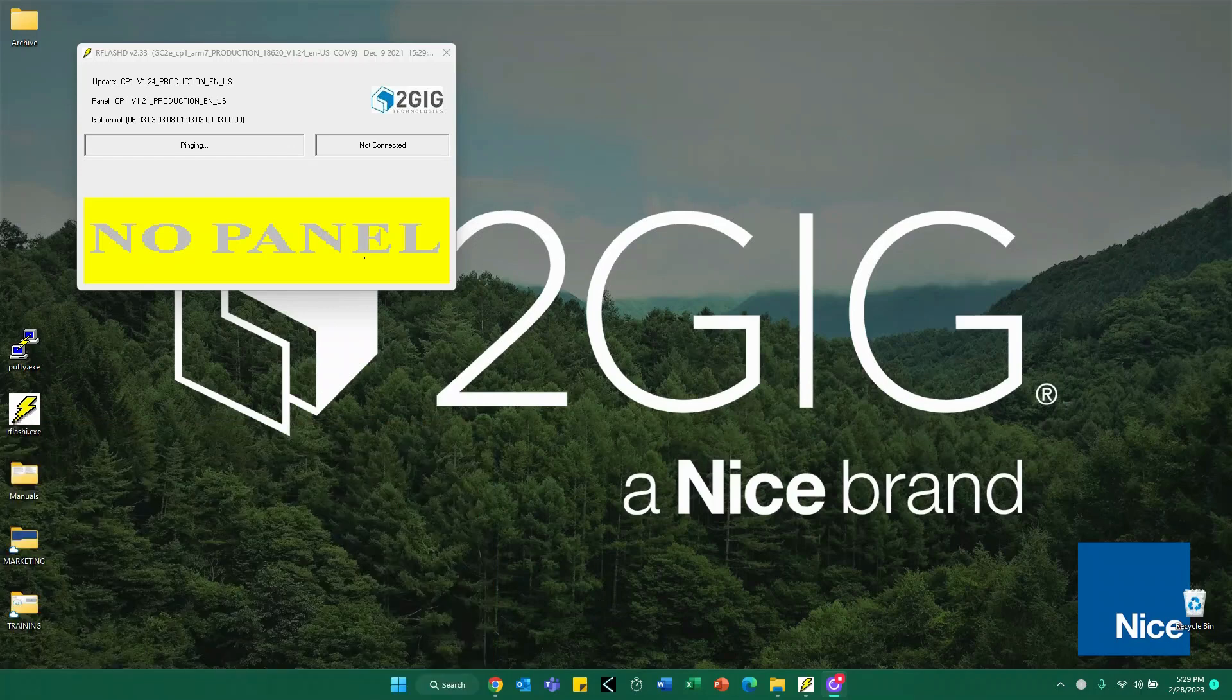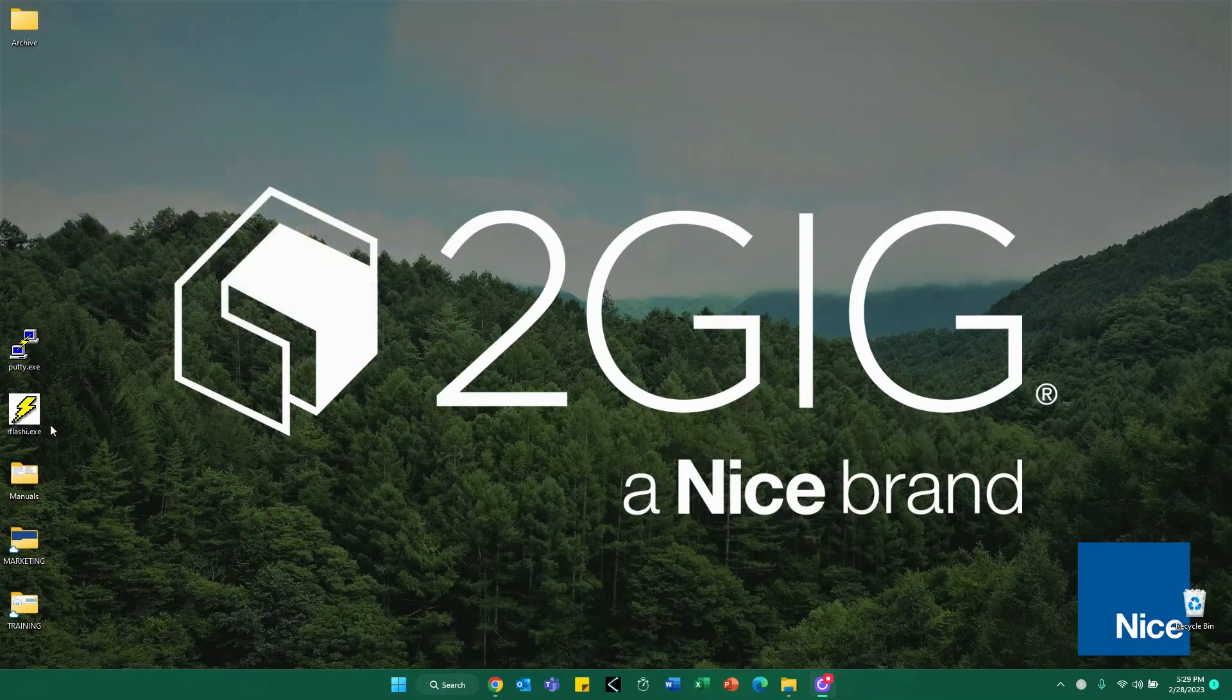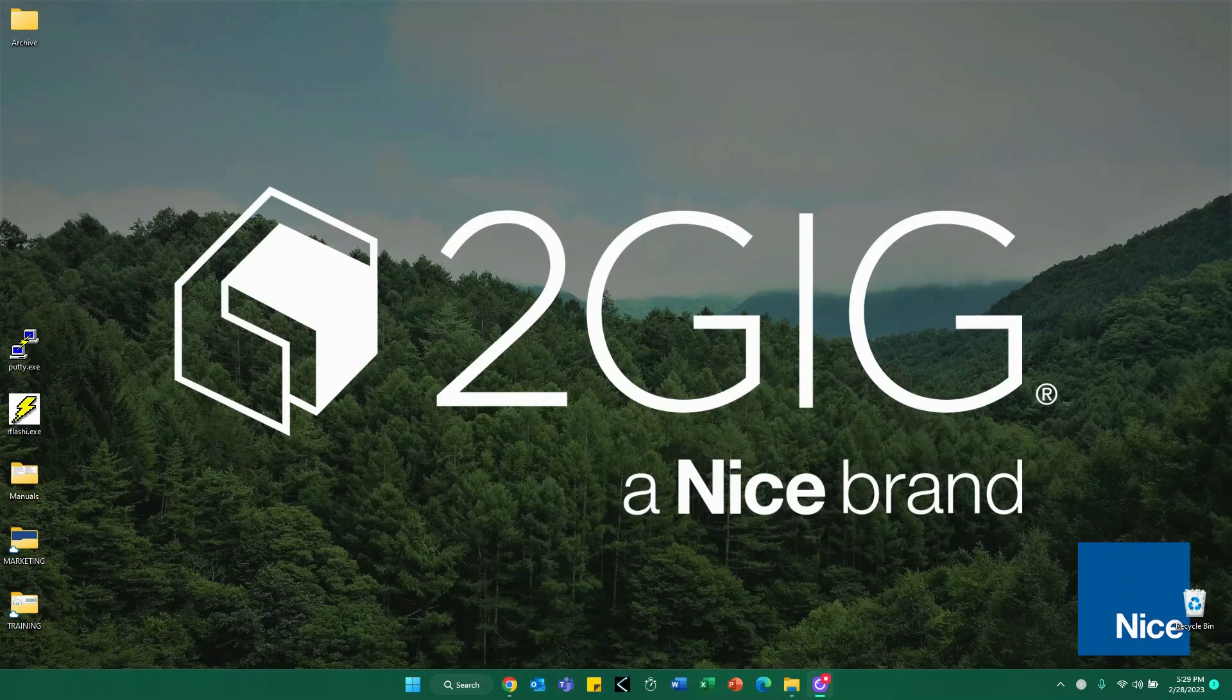At this point, that concludes our firmware update process. If you have further questions, concerns, or run into any problems during your update, don't be afraid to contact our 2GIG tech support or reach out to your local sales rep if you need additional help. Thank you for choosing 2GIG and thank you for your time today.